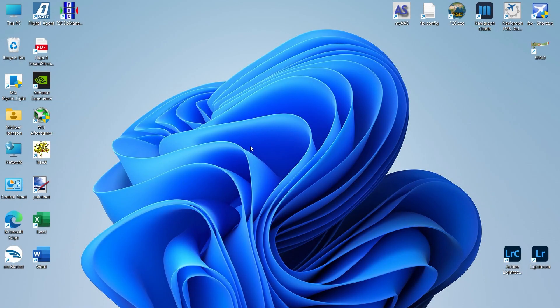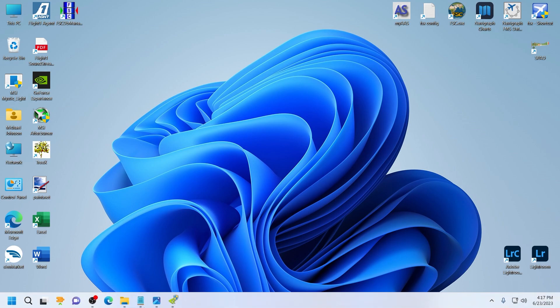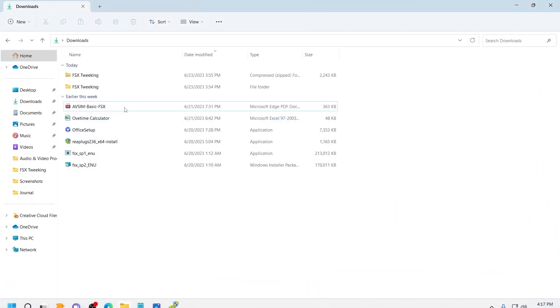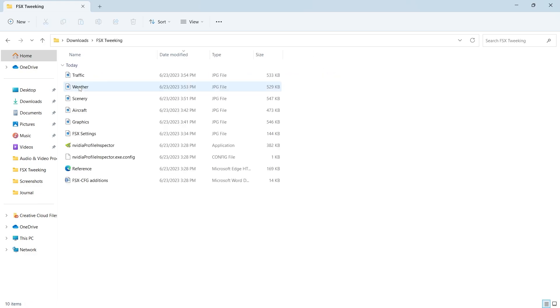Before we get started tweaking our FSX settings, you're going to download an application called NVIDIA Inspector. Those are going to make the changes that you need in FSX to get those frame rates a little bit higher. I have a link in the description that goes to my Mediafire account. Once you've downloaded that file, just go to your downloads folder. It's called FSX tweaking. Go ahead and unzip the folder and open it. Here's NVIDIA Profile Inspector.